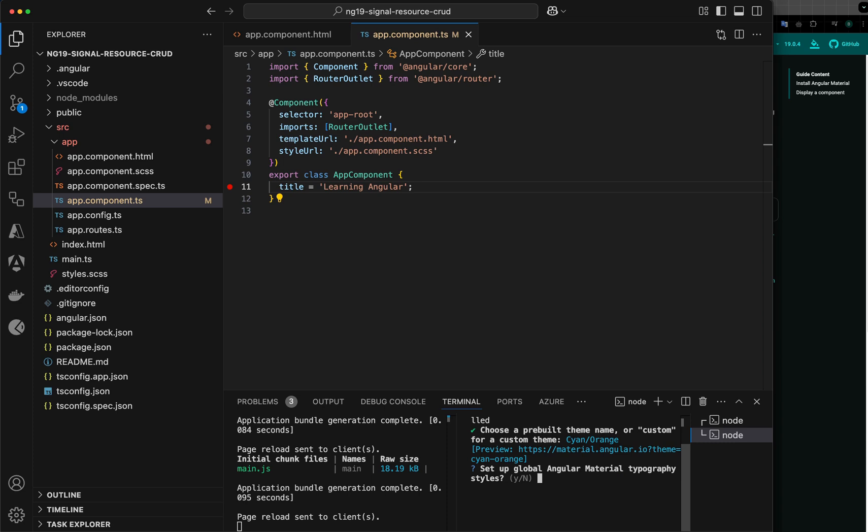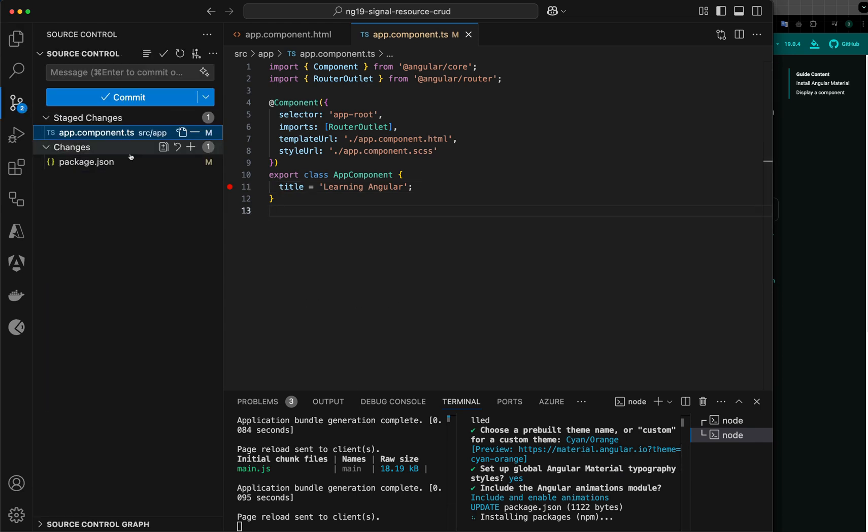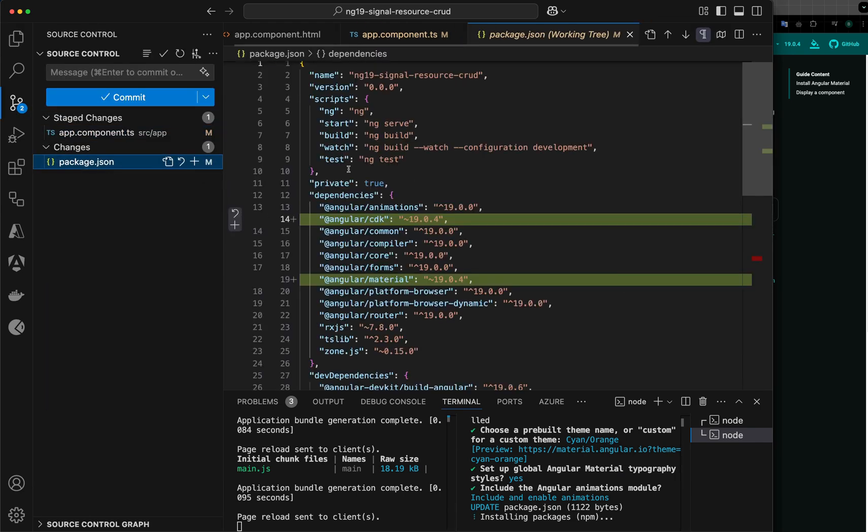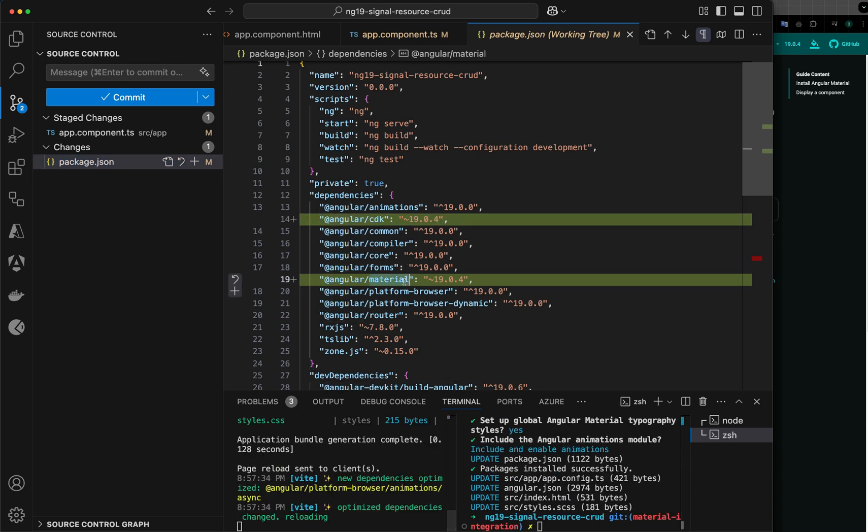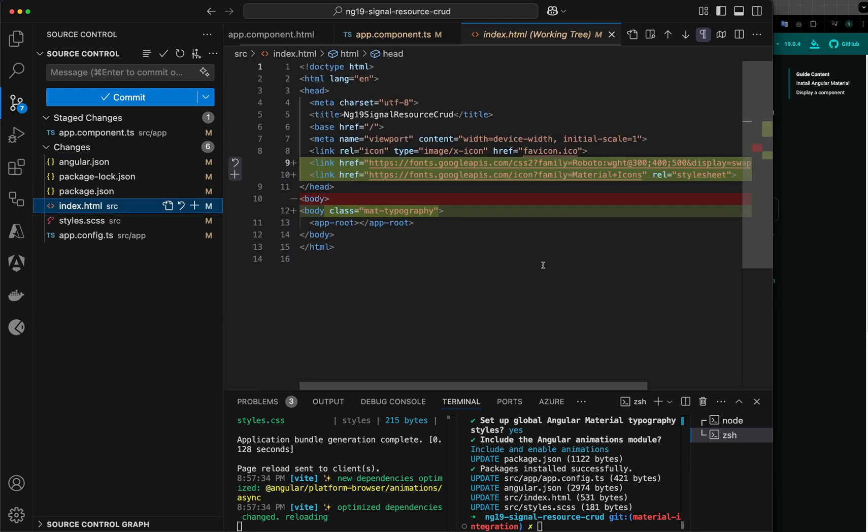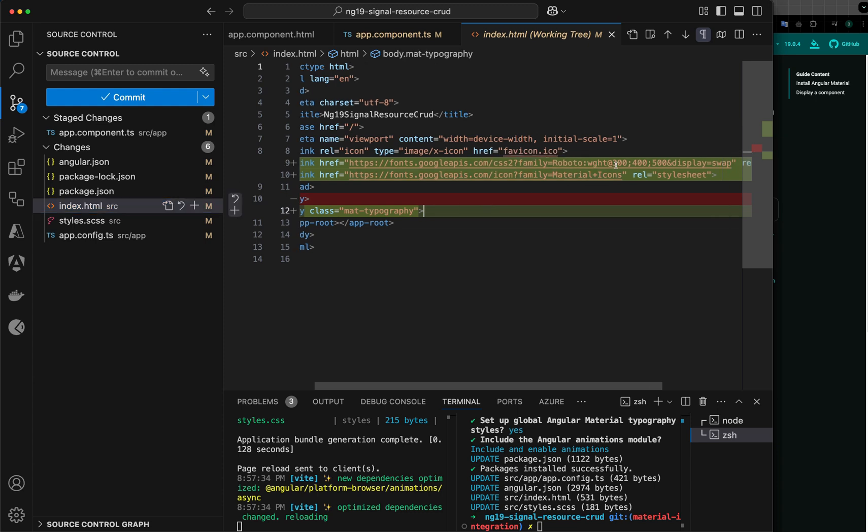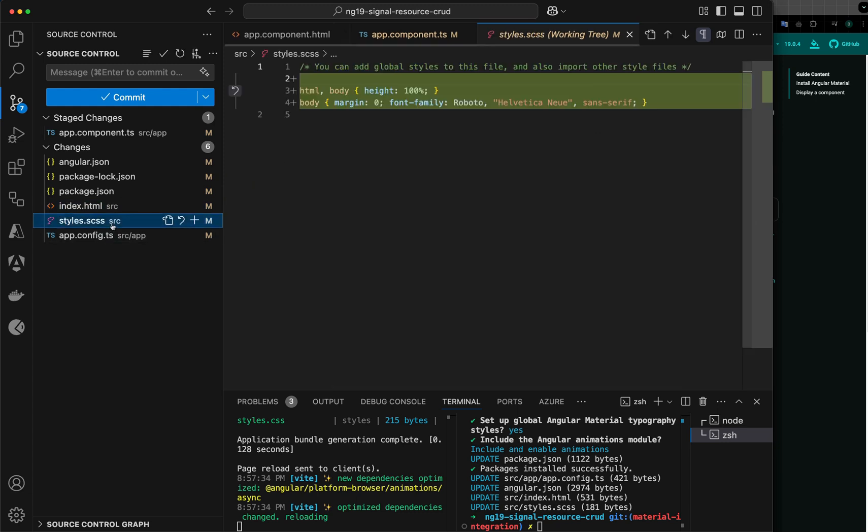Next question is about typography, so yes I would like typography, and animation I would like that. Let's see what changes when we select these options in our project. First thing, there will be two packages added called Angular CDK and Material with a version 19. Since we said we want to have Material typography, the fonts have been imported into index.html.